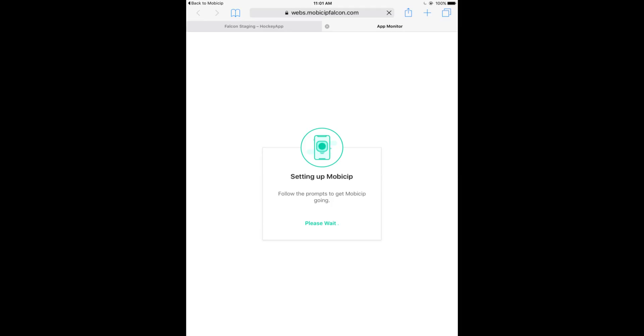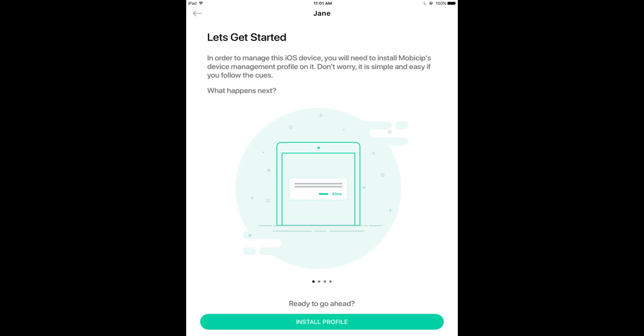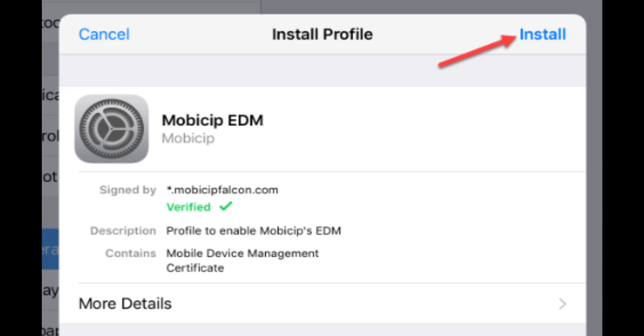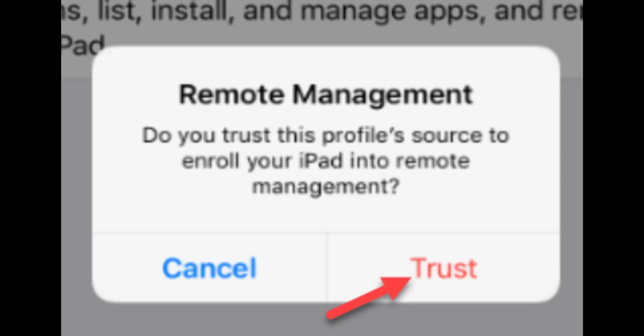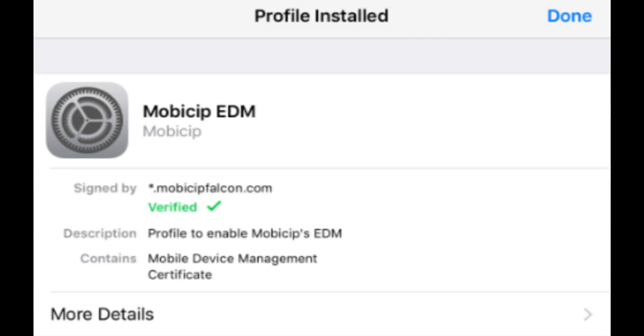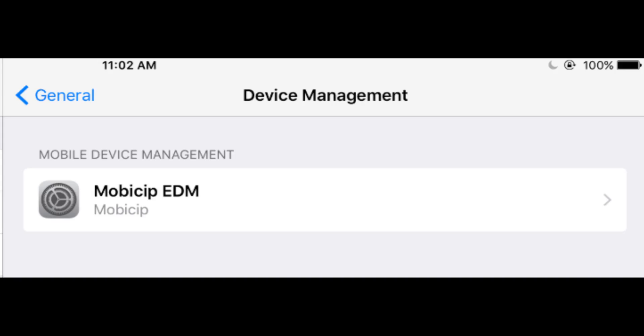Follow the prompts to install Mobisip's profile on the device. Select Trust in the Remote Management pop-up. Mobisip's management profile is now installed on the device.